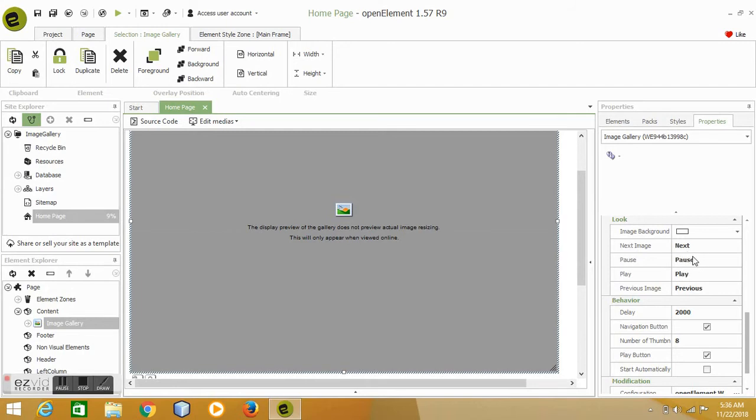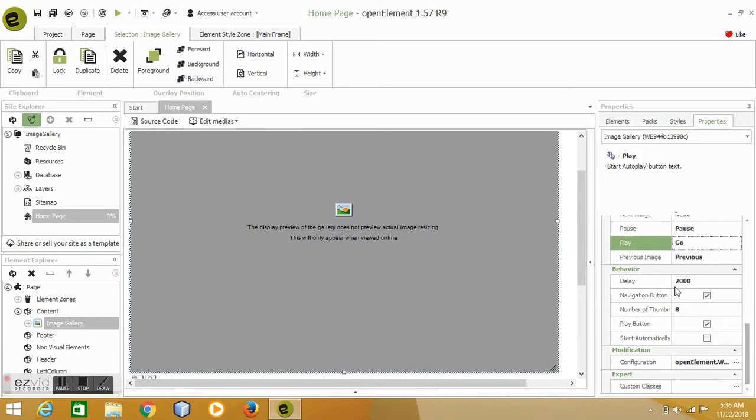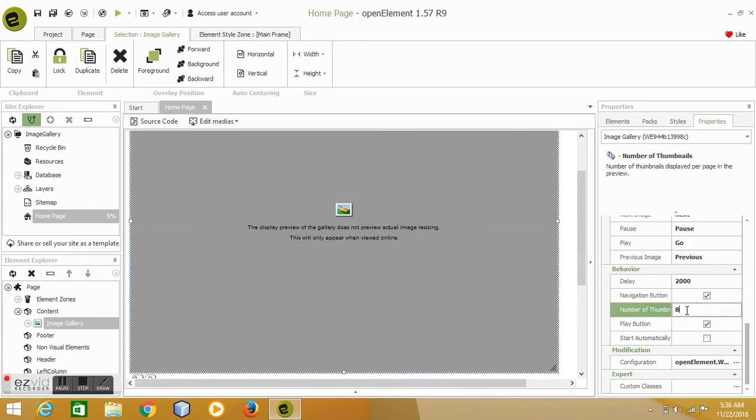What do you want to call the next button? What do you want to call the pause button, the play? So for example, maybe I would change the play to go or something like this if you wish, to change the text shown in the page. The delay, so if you play the images automatically, what is the delay between these images?